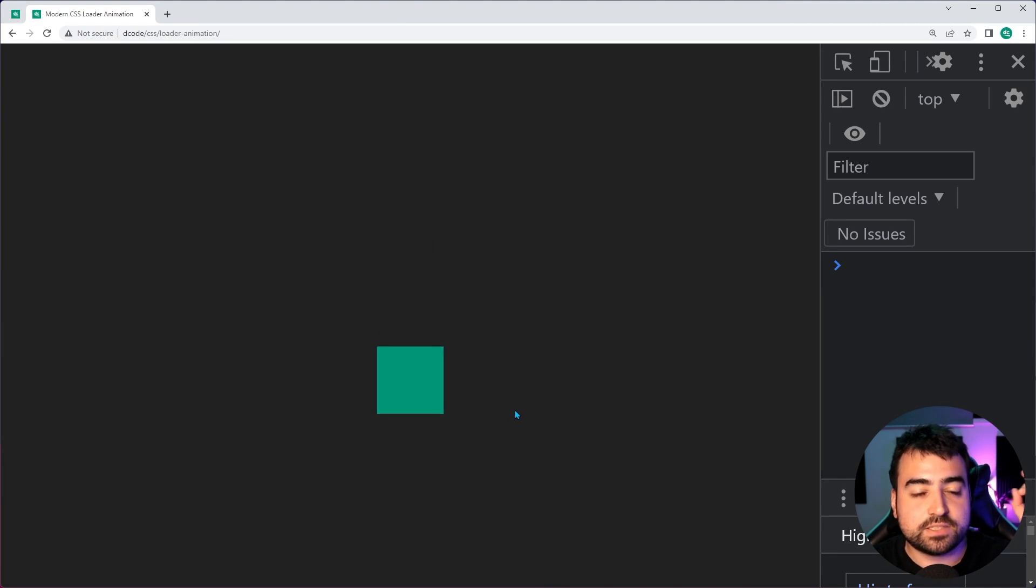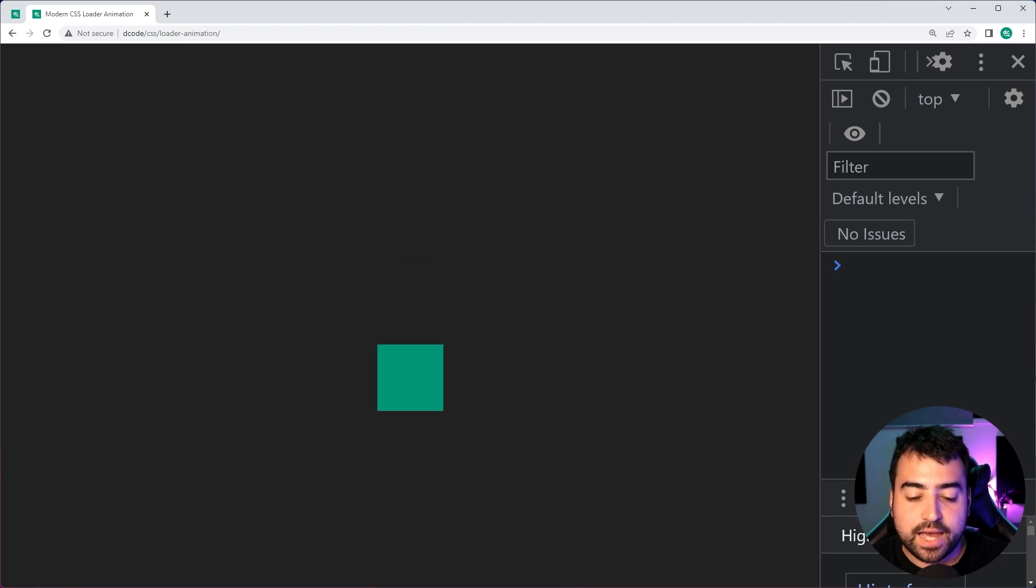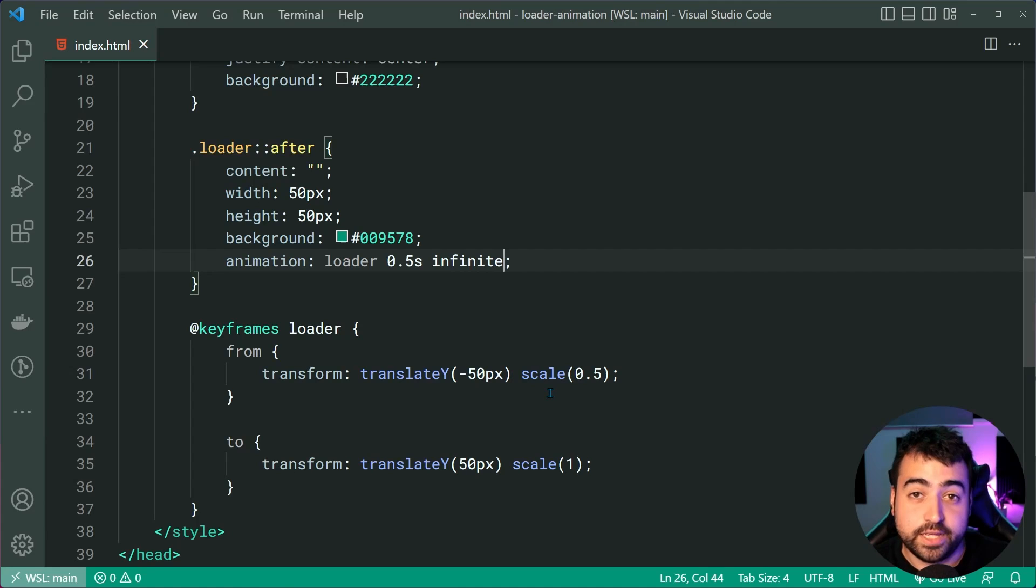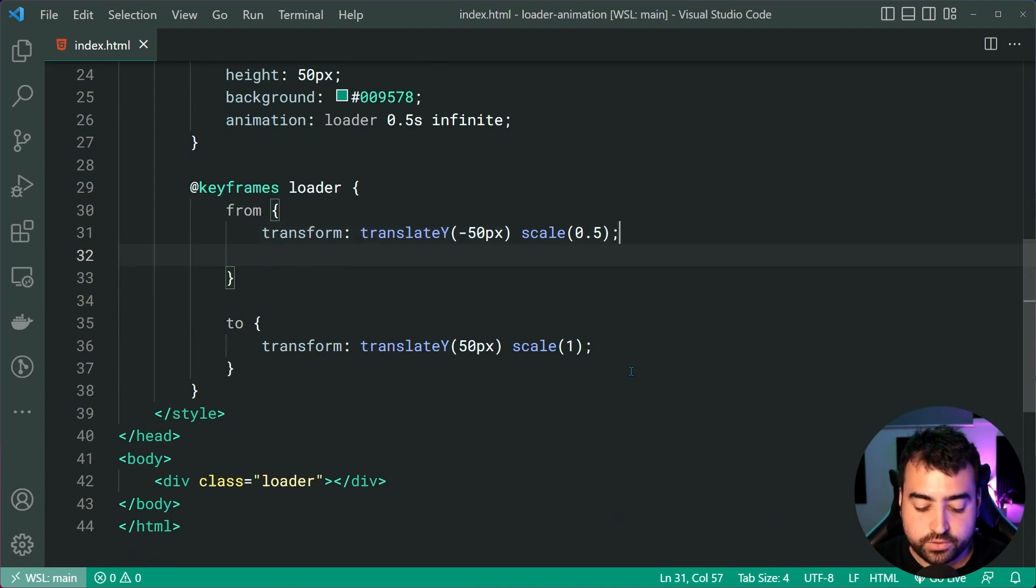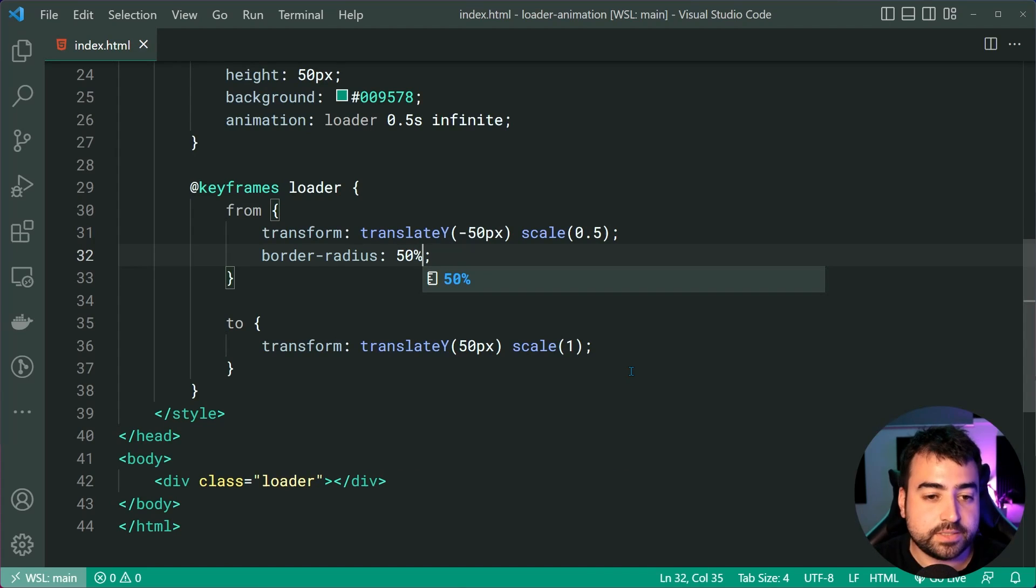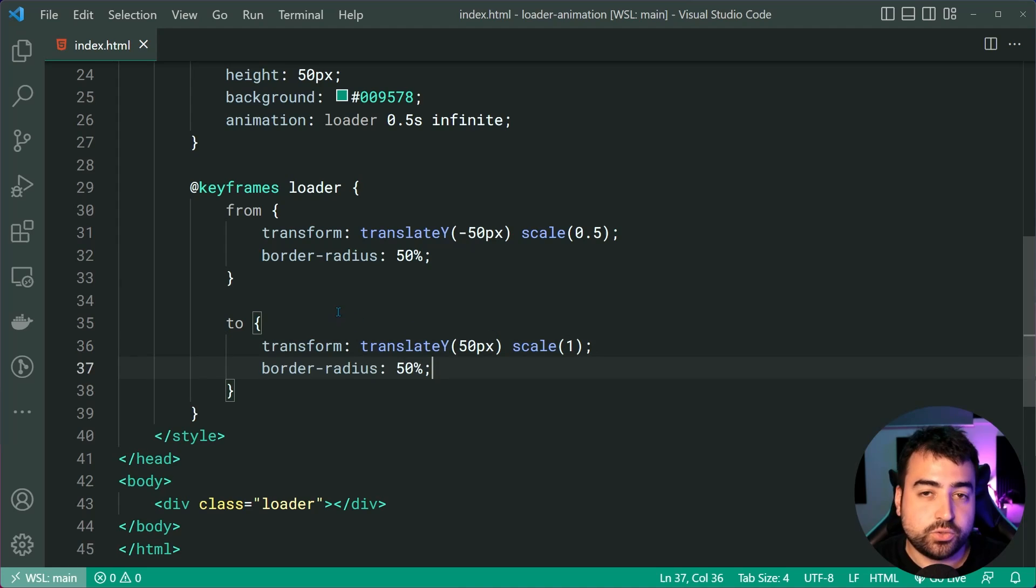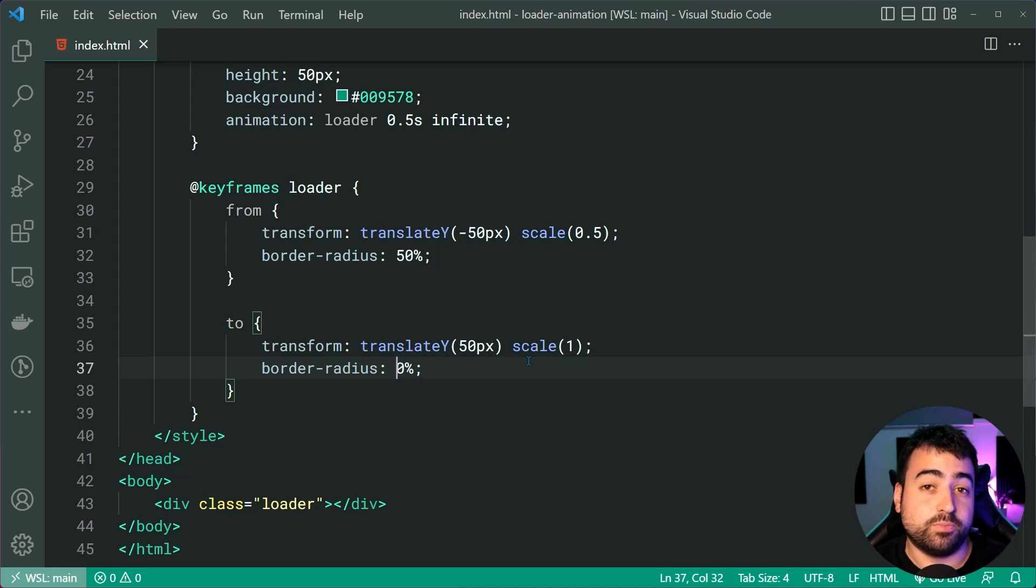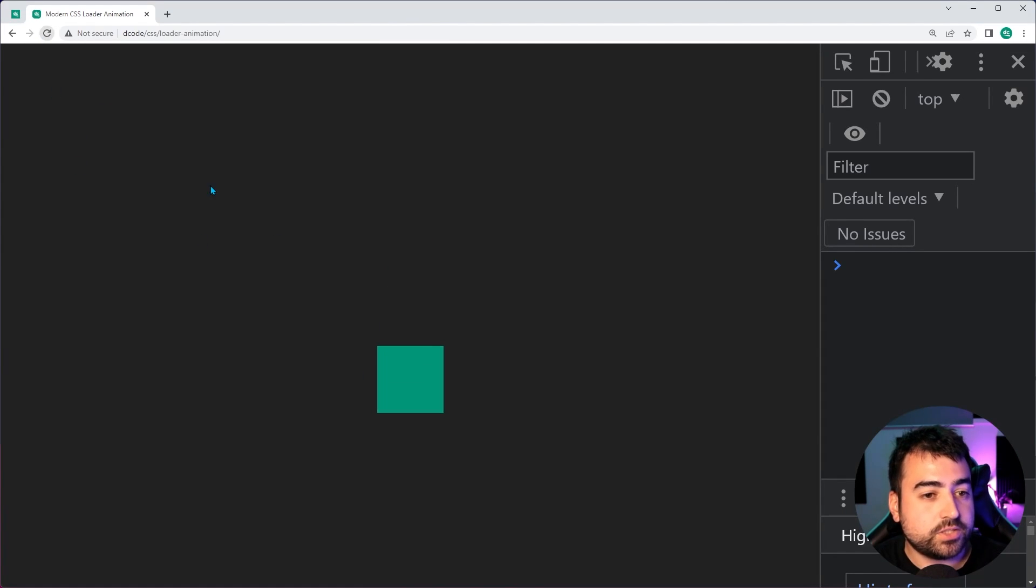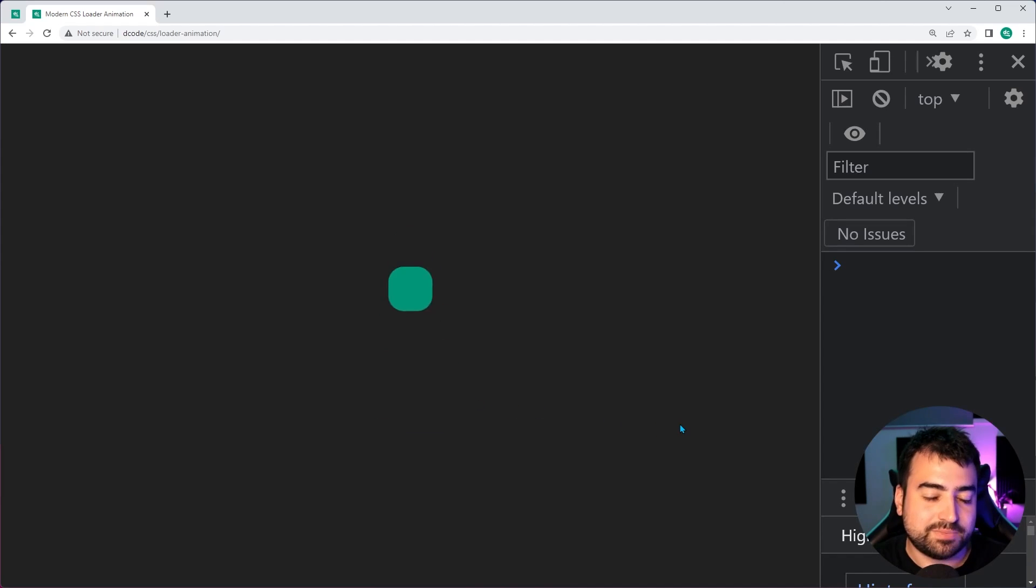So we have that small square into a larger square. Let's add that circle to the equation. We can do so using a border-radius of 50%. This gives us a circle. And then when we have the to, so the end of the animation, let's put it back to 0% for the border radius. Save this back in the browser refresh and it goes from a circle to a square. It might be hard to see, but trust me, it's doing that.